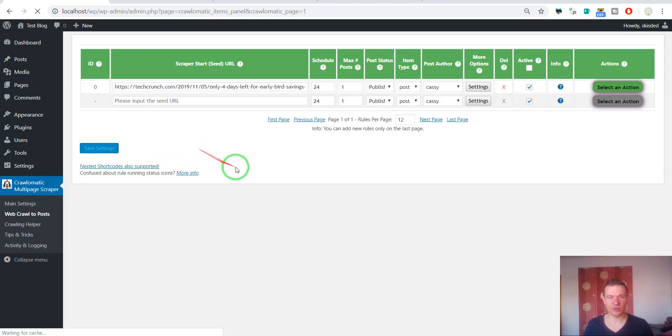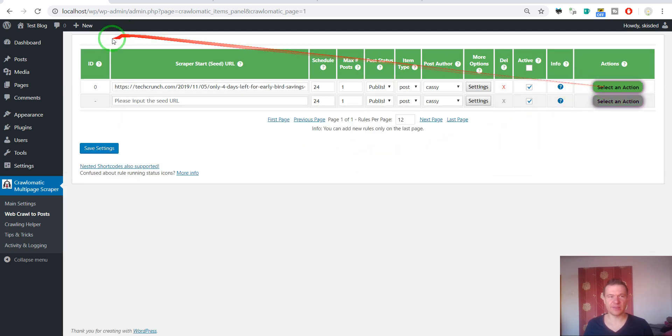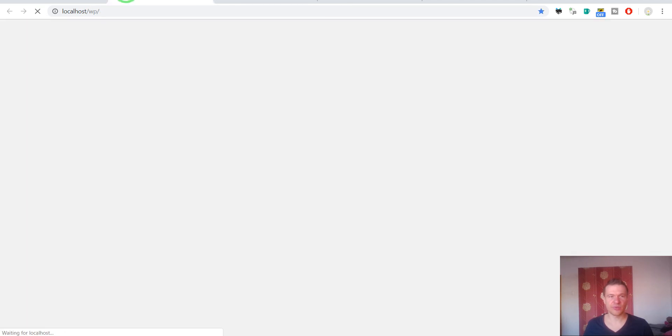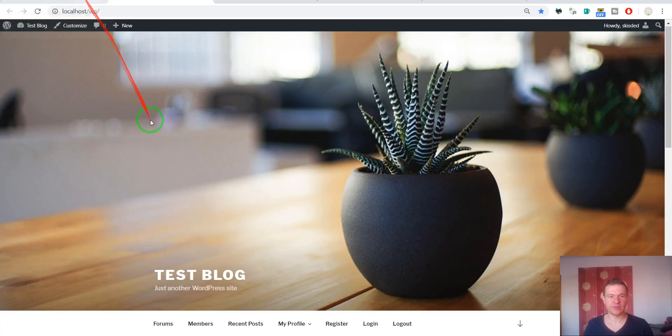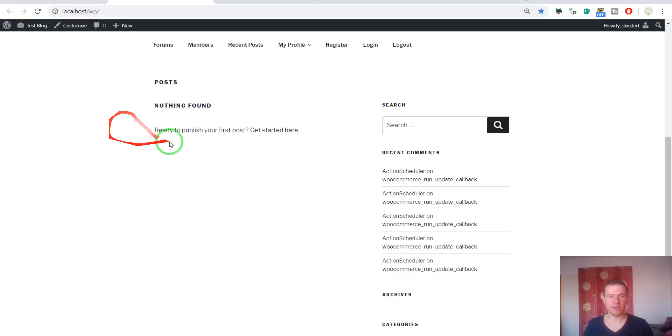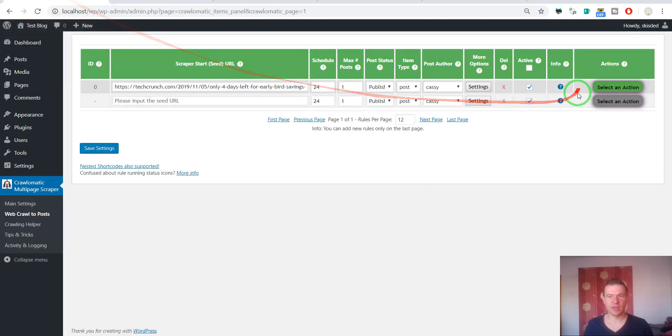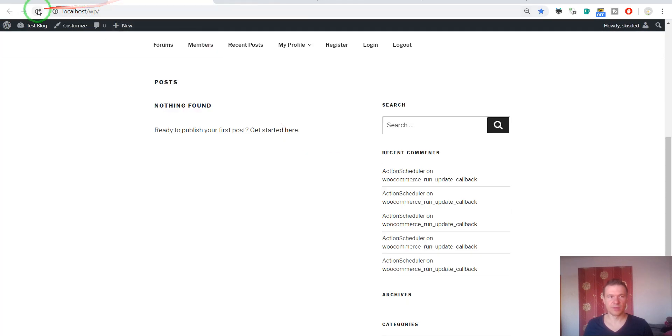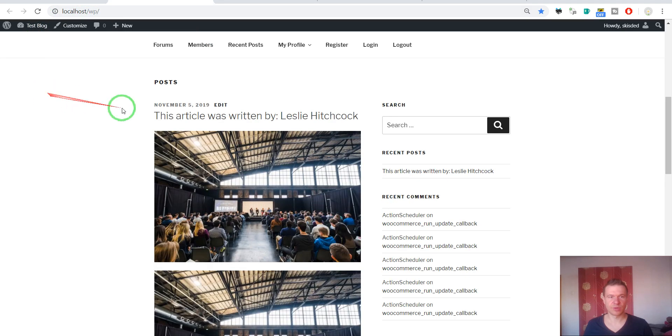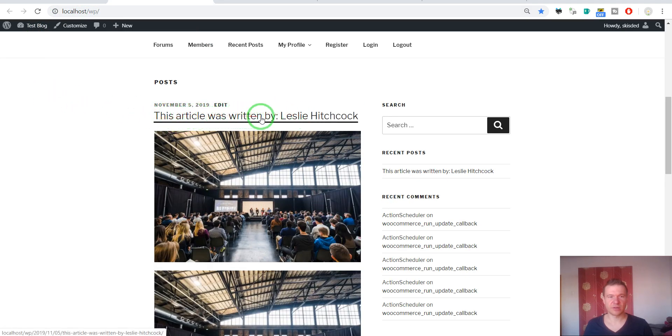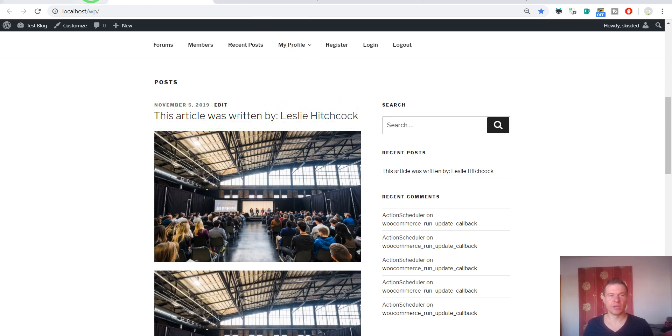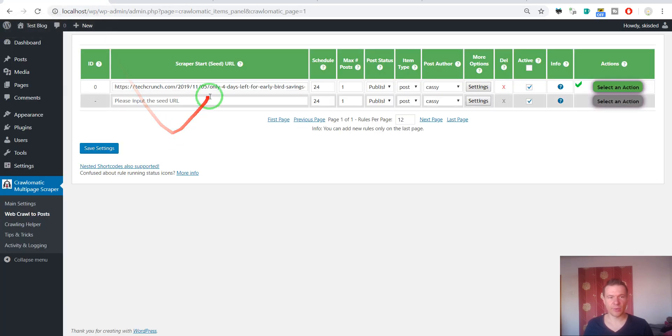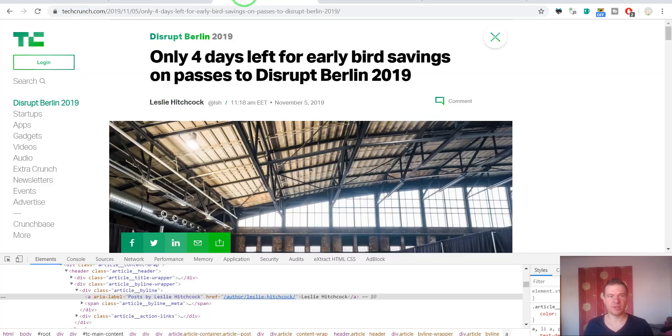Now let's save settings again to actualize our page and check our blog to see what content is there. Already it is empty. And let's import the article from TechCrunch. Refresh the page.